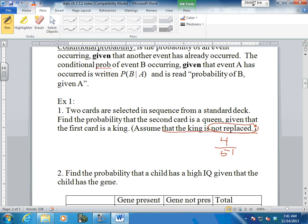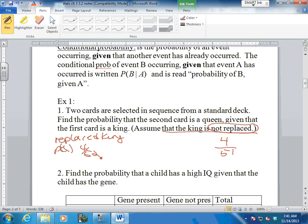What if I replaced it? If I looked at a king and replaced it, then the probability of a queen would be four out of fifty-two. See the difference? In one case I'm keeping the king out, so I took a card away from the deck. In the other I put it back. So the second event is dependent upon what happened in the first event - the probability of pulling the queen given that you pulled the king.